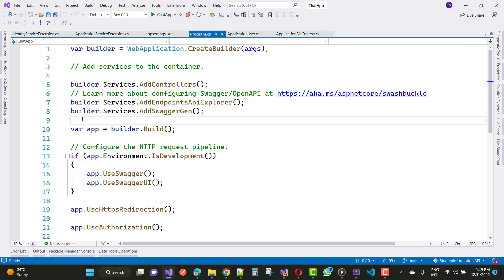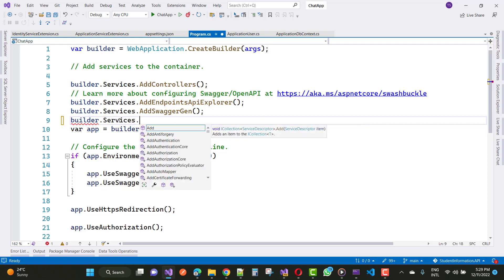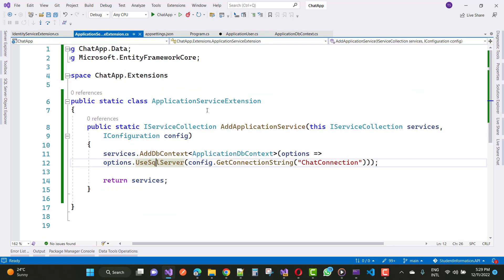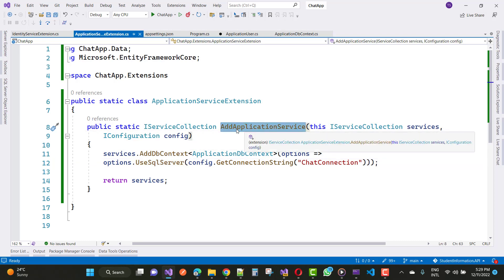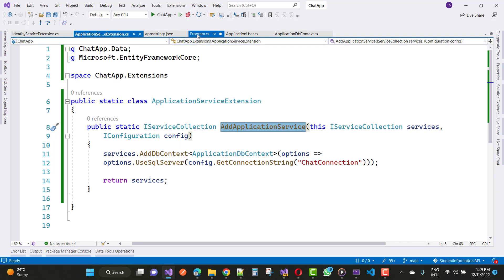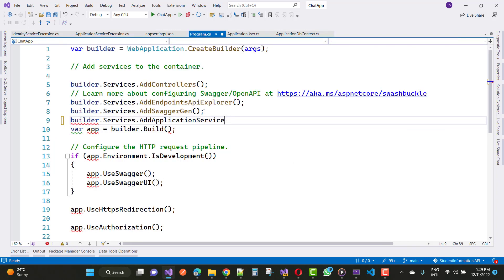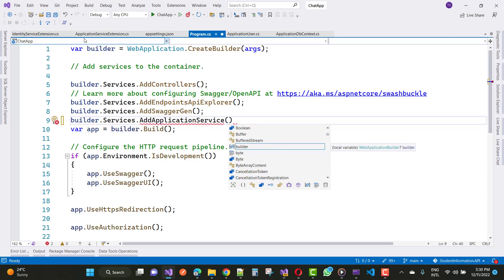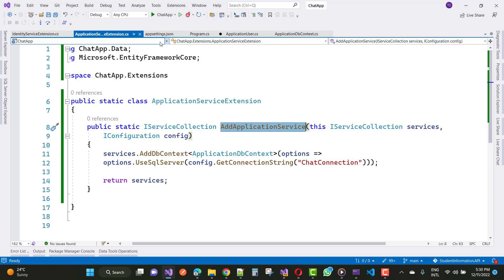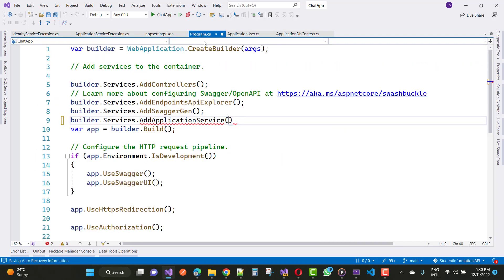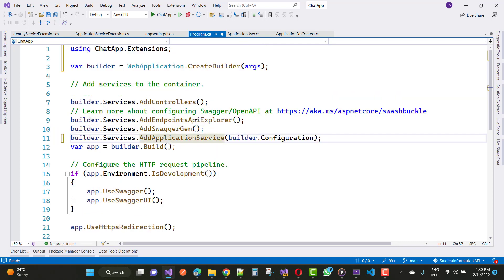The next step is to add this extension method in your Program.cs file. Right here you can add builder.Services. The services represent IServiceCollection, so you just call AddApplicationService. Inside it, pass the single parameter IConfiguration - that is, builder.Configuration. Resolve using Control+dot and select ChatApp.Extensions.